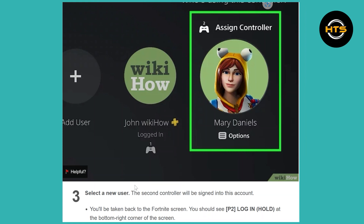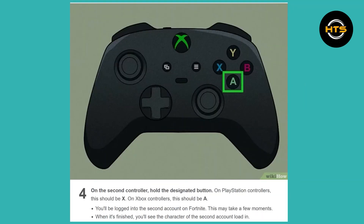You should see P2 login and hold at the bottom right corner of the screen. Then, on the second controller, hold the designated button. On PlayStation controllers, this should be X. On Xbox controllers, this should be A.